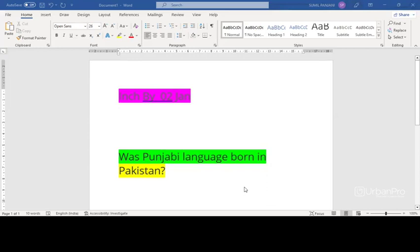Punjab is cognate with Sanskrit pancha, Greek pente and Lithuanian penki, all of which meaning five. Ab is cognate with Sanskrit ap and with the av of Avon.